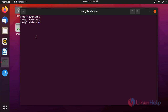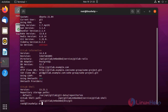First, I am going to check the OS and GitLab version by using the following command. It is an Ubuntu 21.04 system version. The GitLab version is 14.4.